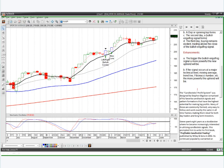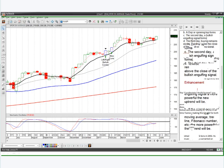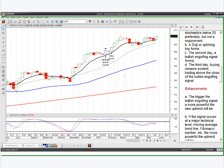I can actually make this text bigger so you can see it a little bit better. And we're going to go into how to run the scans.